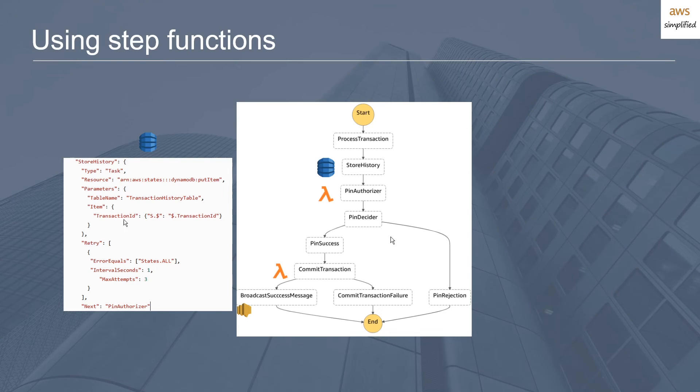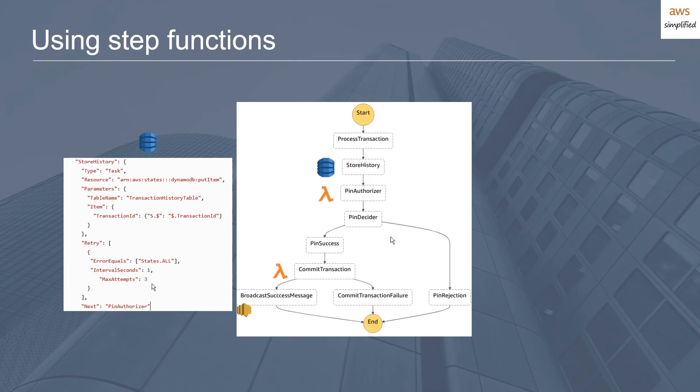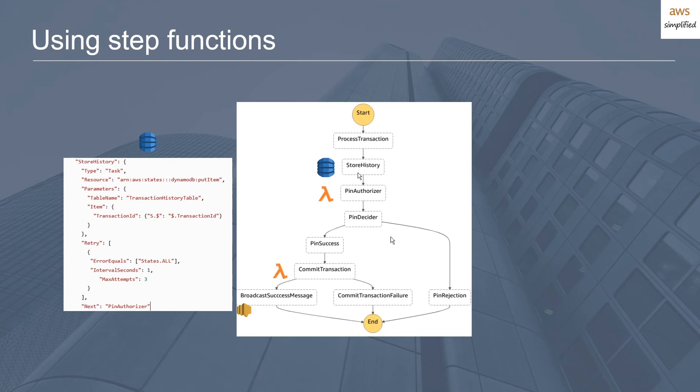From there you can define a retry policy. If this fails the first time on any error, I want to attempt three times, and my intervals between the attempts are going to be one second. So three max attempts and one-second intervals in between each. Then provided this actually works, we want to move on to the PIN authorizer, which is this next step.